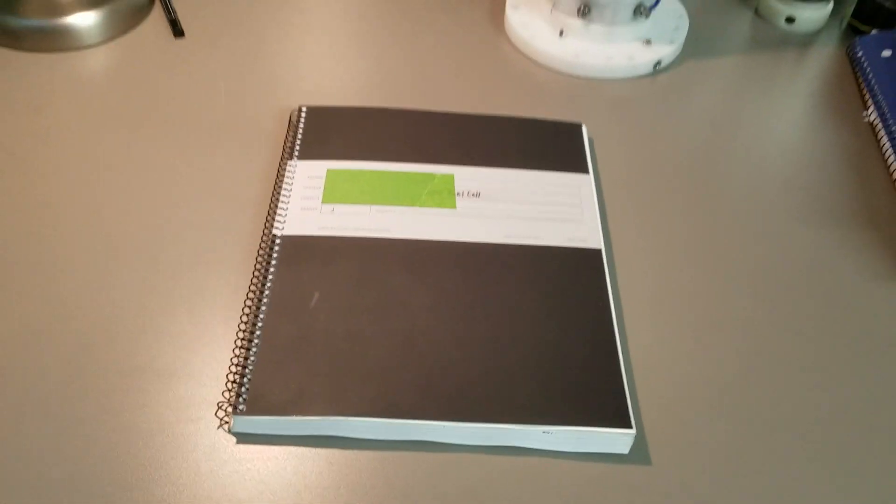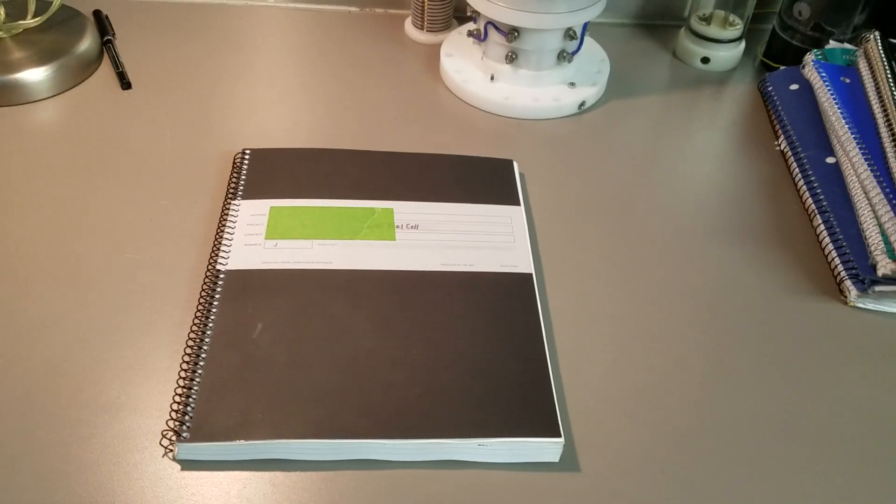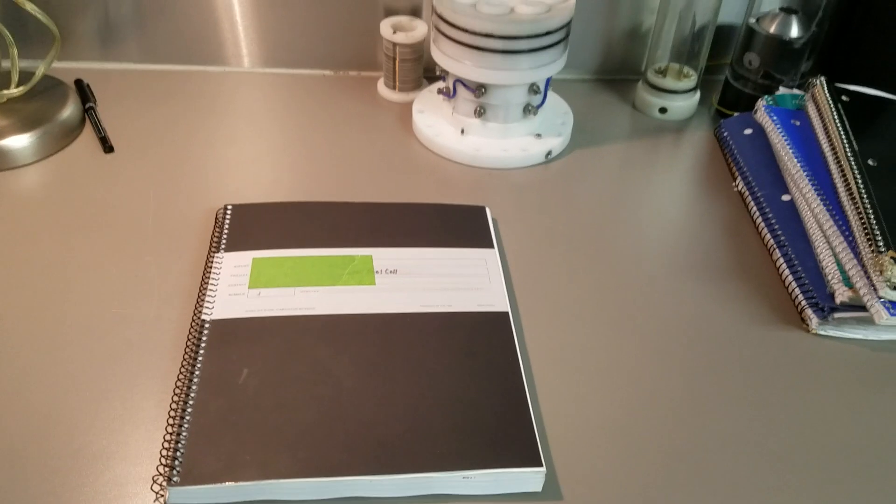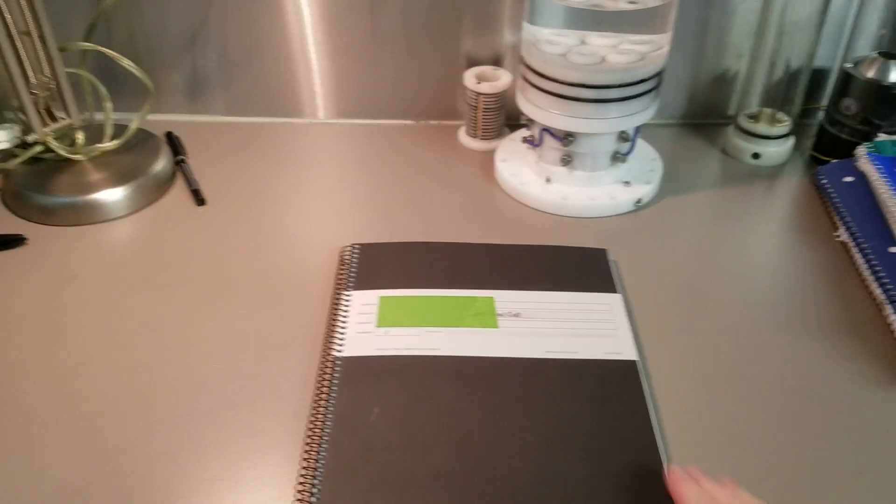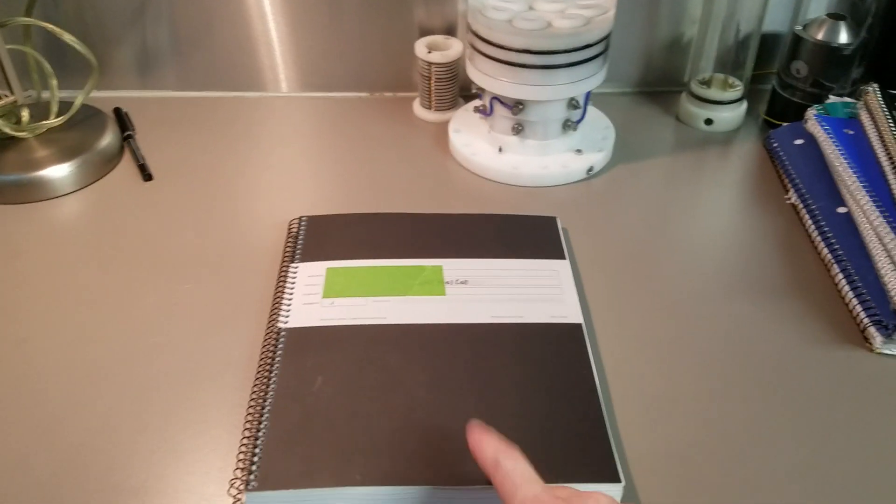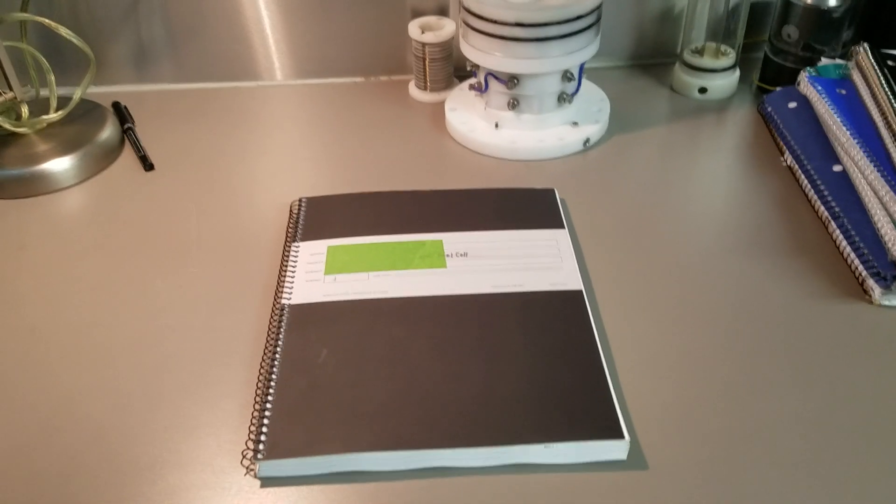So, in order to avoid mistakes like that, if you're doing Stan Meyer research, or really any kind of research, you need to get a proper lab notebook.